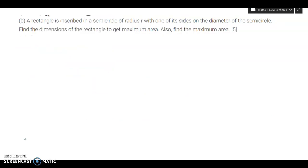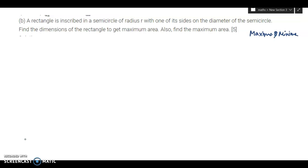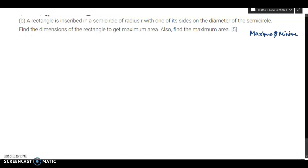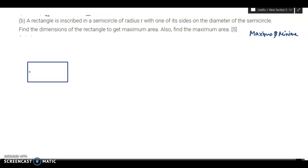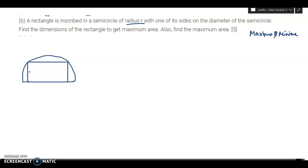This is a 6-marker question asked every year from the maxima and minima chapter — you have to form the right equation and find the maximum area. A rectangle is inscribed in a semicircle of radius r with one of its sides on the diameter. We need to find the dimensions of the rectangle to get maximum area, and also find that maximum area.